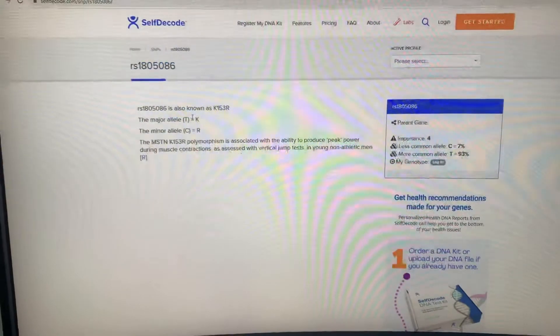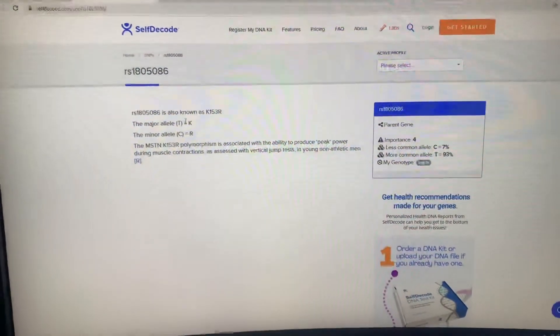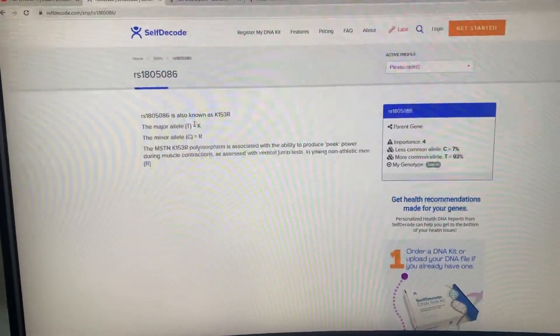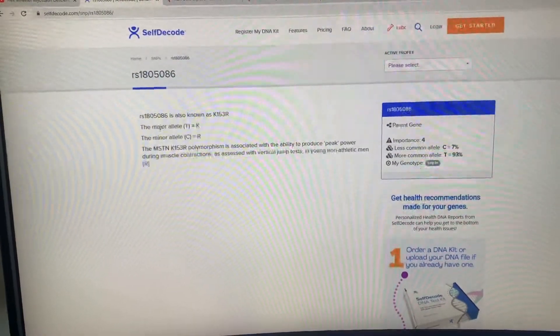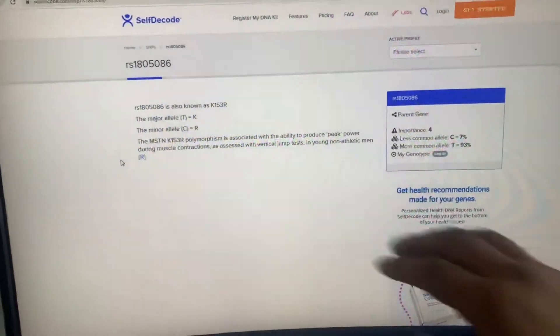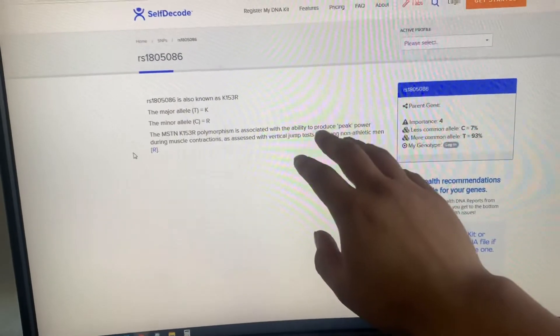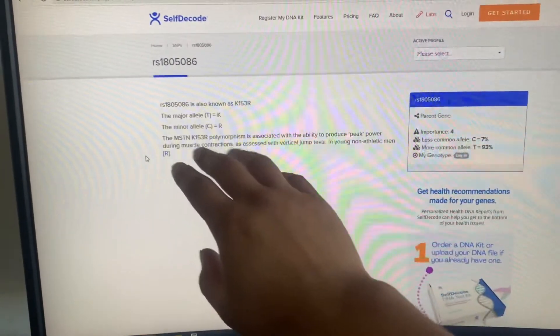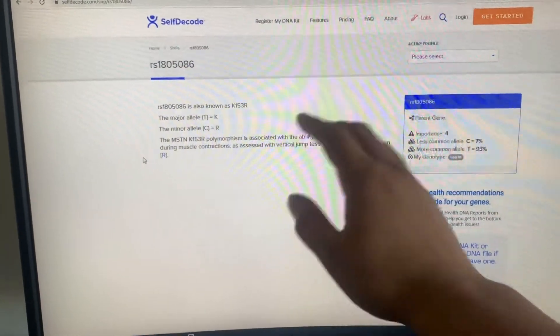This is the snippet. It's myostatin. What that is, is how much muscle you can build that your body allows you to on a genetic level. Associated with the ability to produce peak power during muscle contractions.